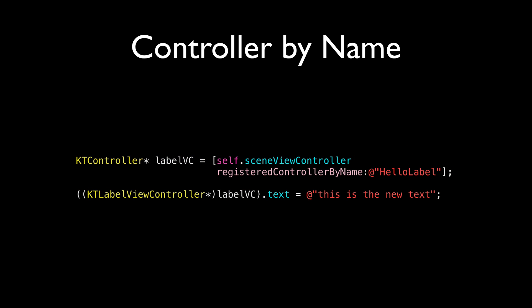Now, you can get this controller back by name. In any other controller in KoboldTouch, you again use the self.SceneViewController and send it the registered controller by name method. You pass in the name and you get the view controller back with that name. And then you can cast the returned controller. You cast it so you can, in this case, set a text to the labelViewController.